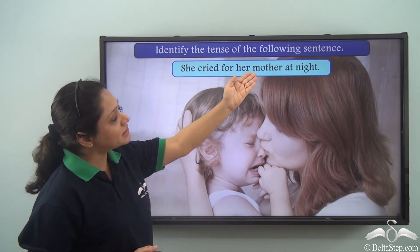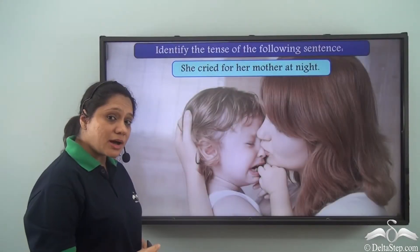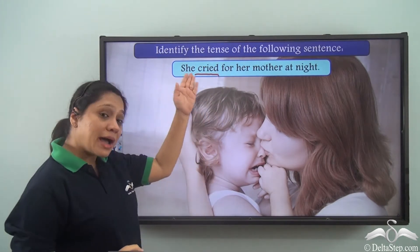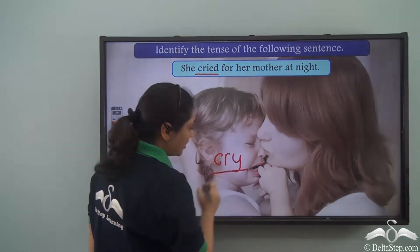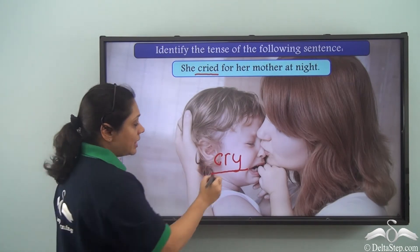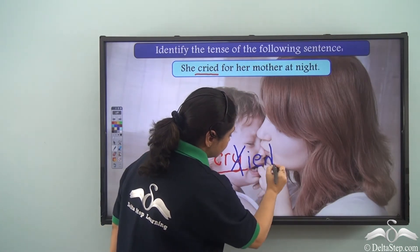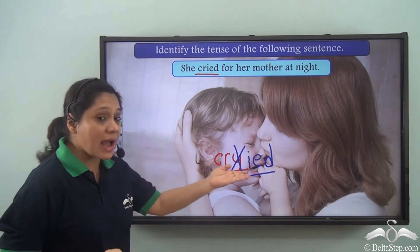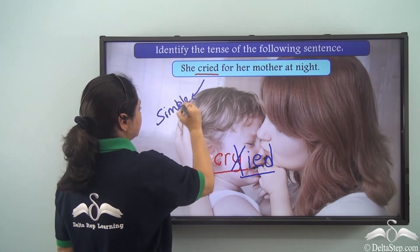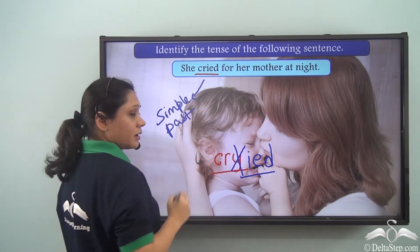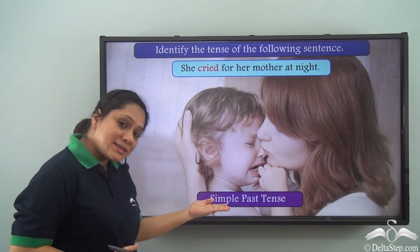Identify the tense of the following sentence: 'She cried for her mother at night.' The verb is 'cried,' formed from the base verb 'cry.' We moved the 'y' and added 'ied' to form 'cried.' So 'cried' is in the simple past, and this sentence is in the simple past tense.